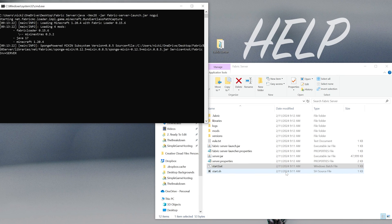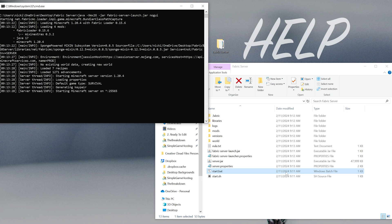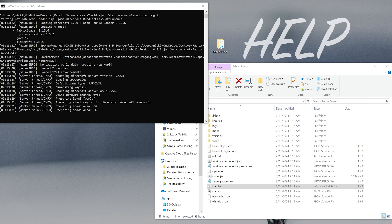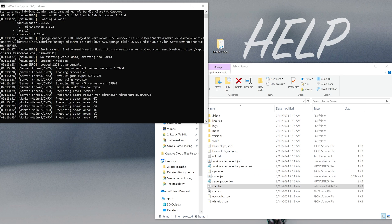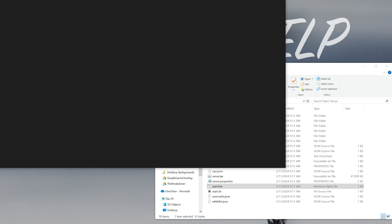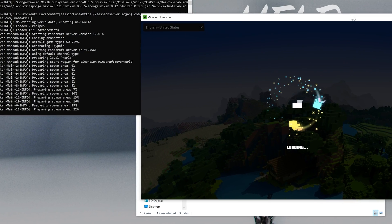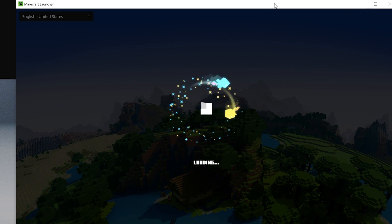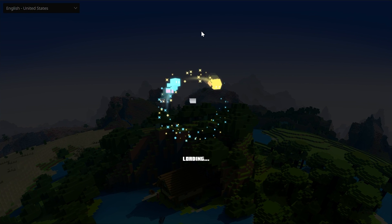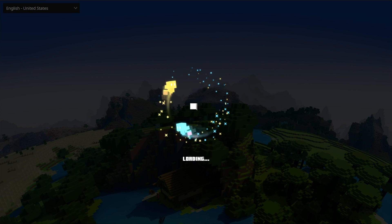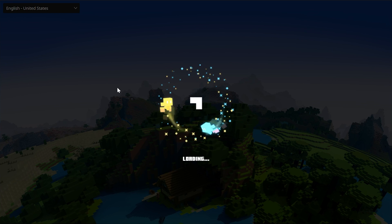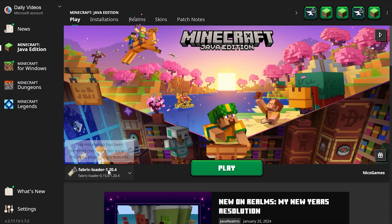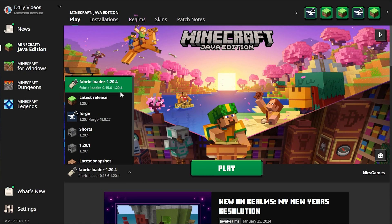To start the server, double-click the start.bat file. It will fail the first time — that's normal and expected, because you need to agree to the Minecraft EULA. Press any key to continue and close it. You'll now see a eula.txt file — open it in Notepad, go to the Minecraft EULA, and if you agree change 'eula=false' to 'eula=true,' then save the file. Now double-click start.bat again and the server will start. Open the Minecraft launcher and launch with the Fabric Loader profile selected.